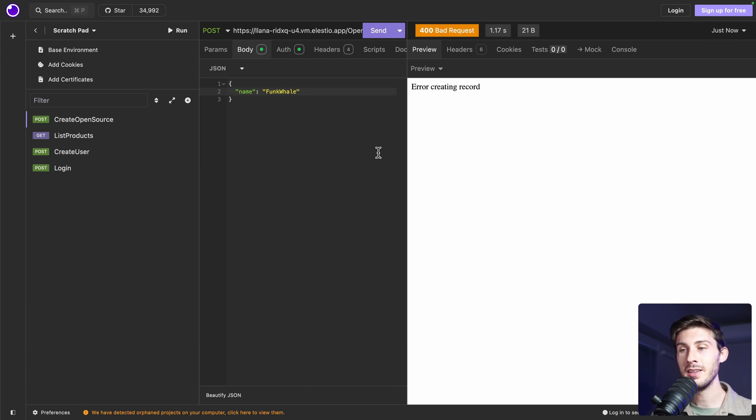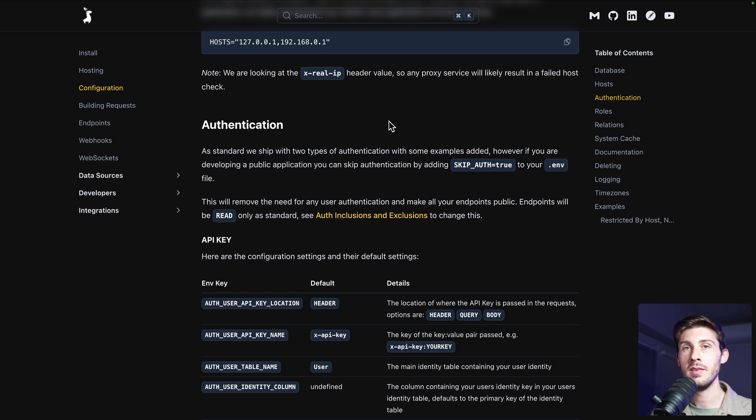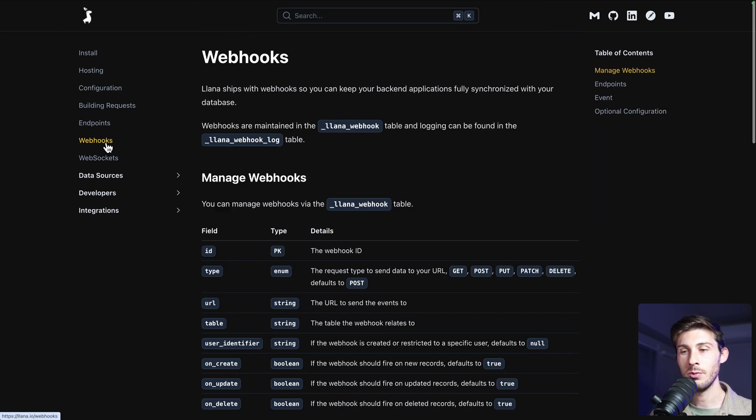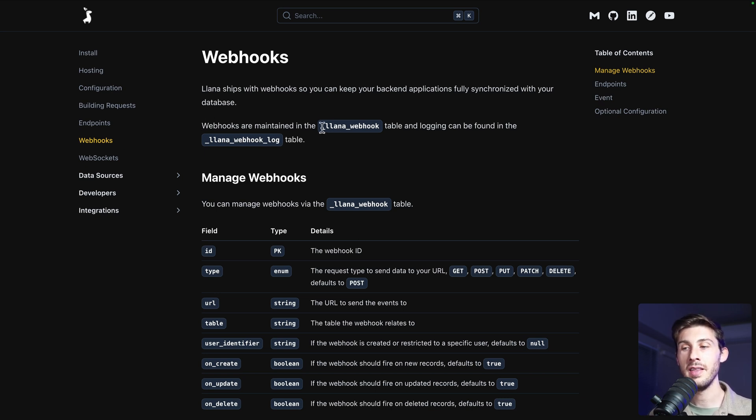Maybe you will need to perform actions when data change or is requested. That's why you can use webhooks. To use it, it's pretty simple. You just have to add in the YANA webhook table some data. So it will know that when some actions occurs on some tables, it will perform your webhook.